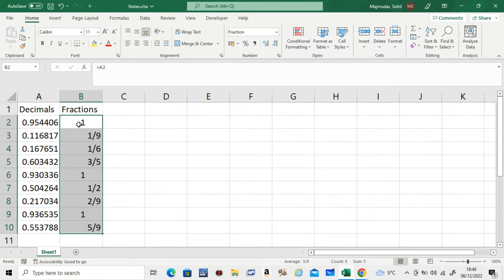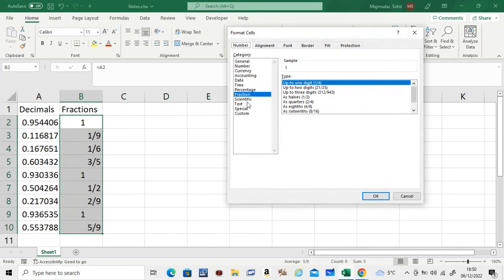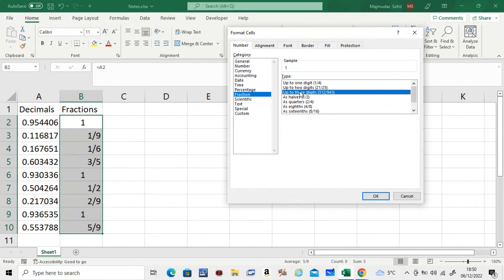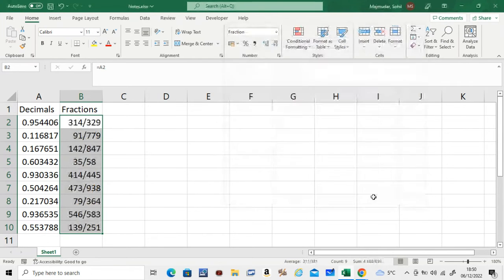So if you need the best fraction possible for the decimal, go to fractions and go to up to three digits. There are more options if you want, but the best one is up to three digits here. And okay.